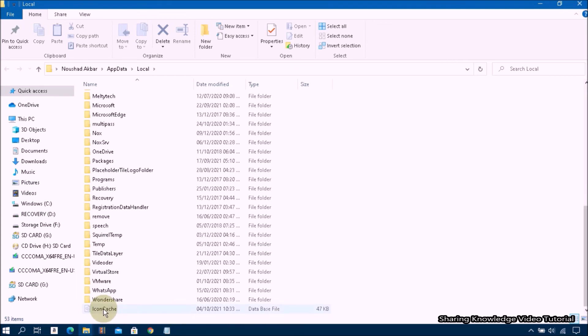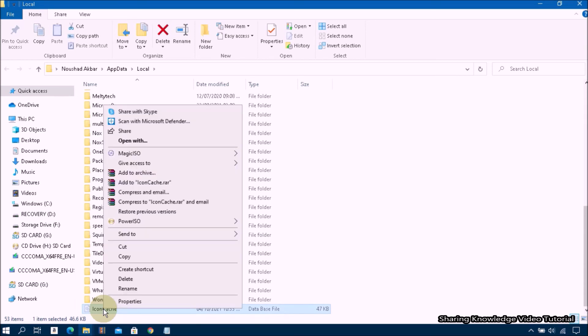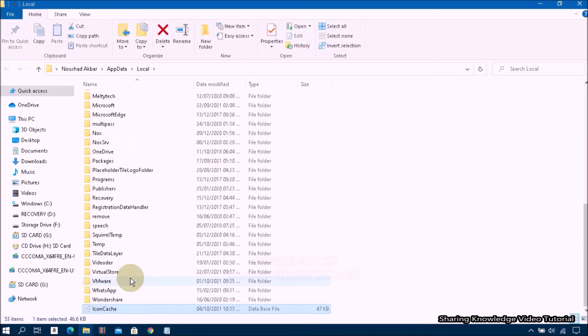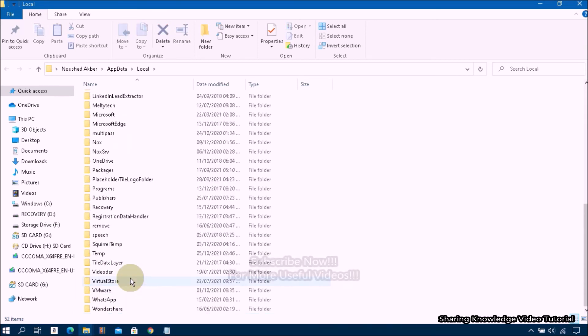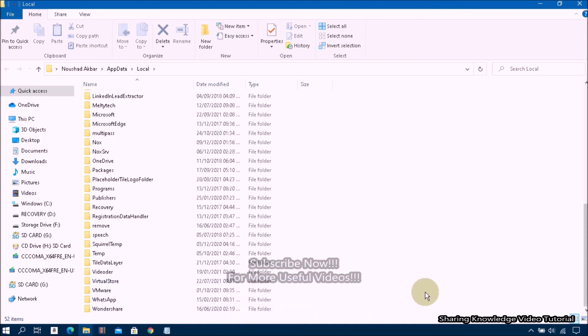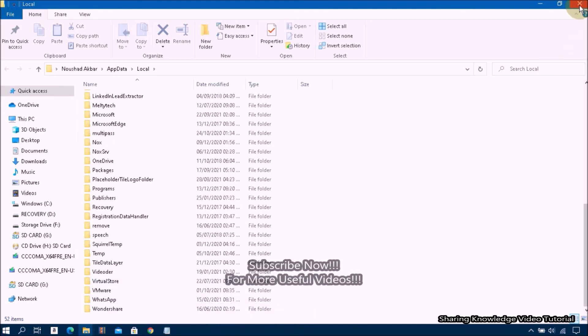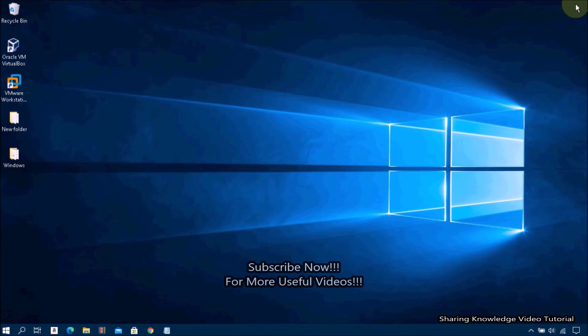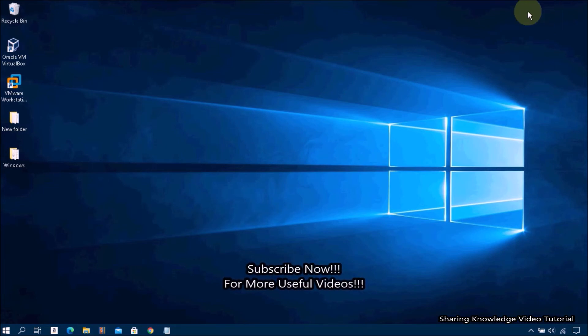Then you should see this file IconCache. Then right-click on it and delete it. After this process, reboot your system. After the restart, all icons will restore into the original form which program they are related to.